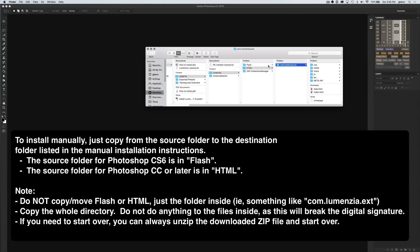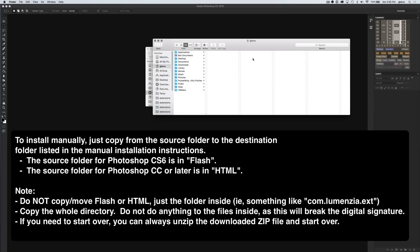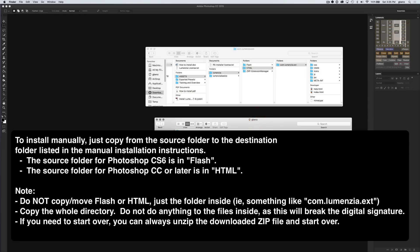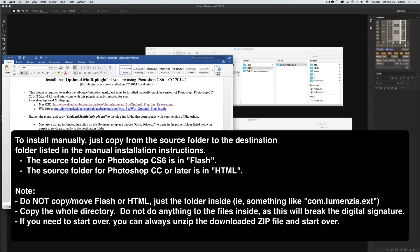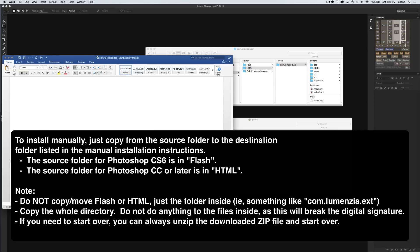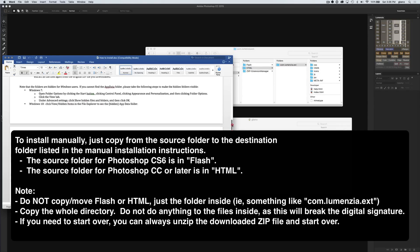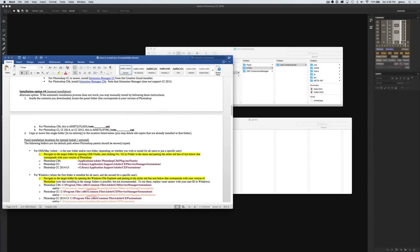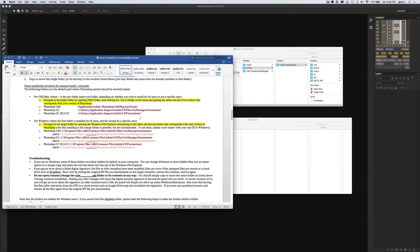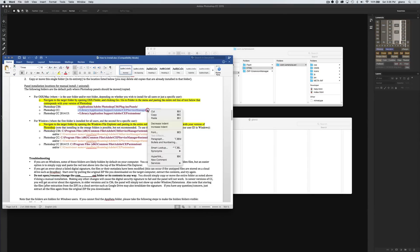Flash for CS6, HTML for anything that's part of the Creative Cloud family. You're going to simply make a copy of this in the destination folder. We need to create a new window where we can copy that, and we need to figure out where to send this thing. If we go back to the installation instructions, the destination folders are listed here. There's a section for manual installation. Installation option number four, manual installation, you'll see the folders listed here. Under the OSX section, I just need to find the appropriate version. Let's say I wanted to install for Photoshop CC.